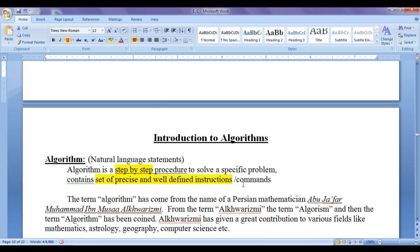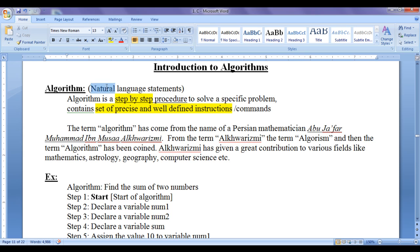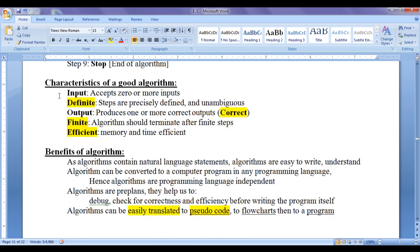In the previous tutorial, we understood that an algorithm is a step-by-step set of precise and well-defined instructions. Algorithm is written using a natural language statement. We understood various characteristics of a good algorithm. A good algorithm should be definite, correct, finite, and efficient.